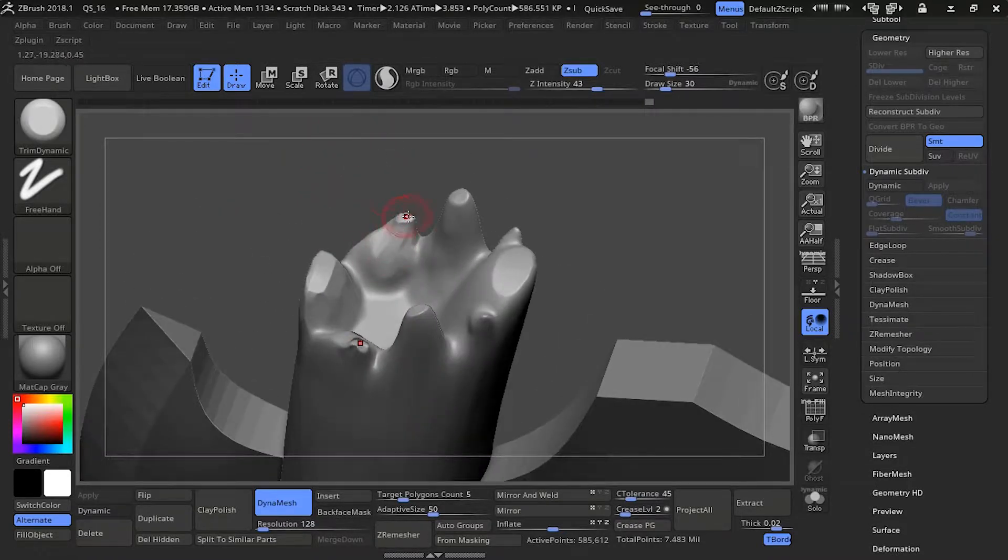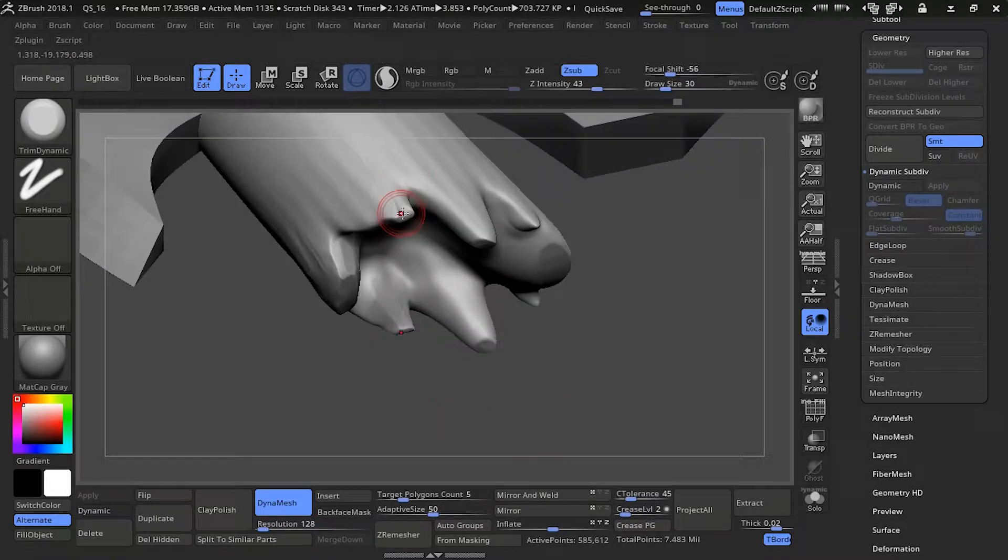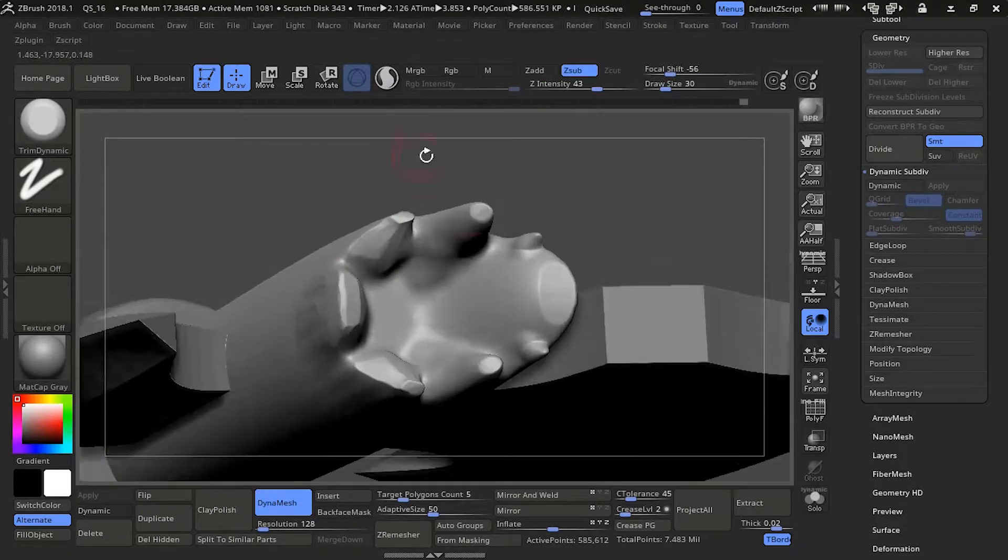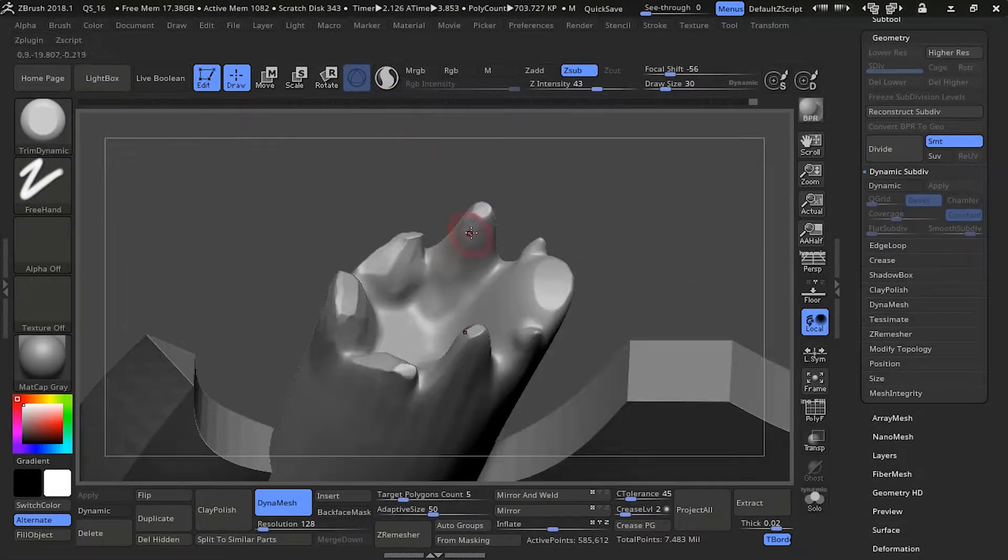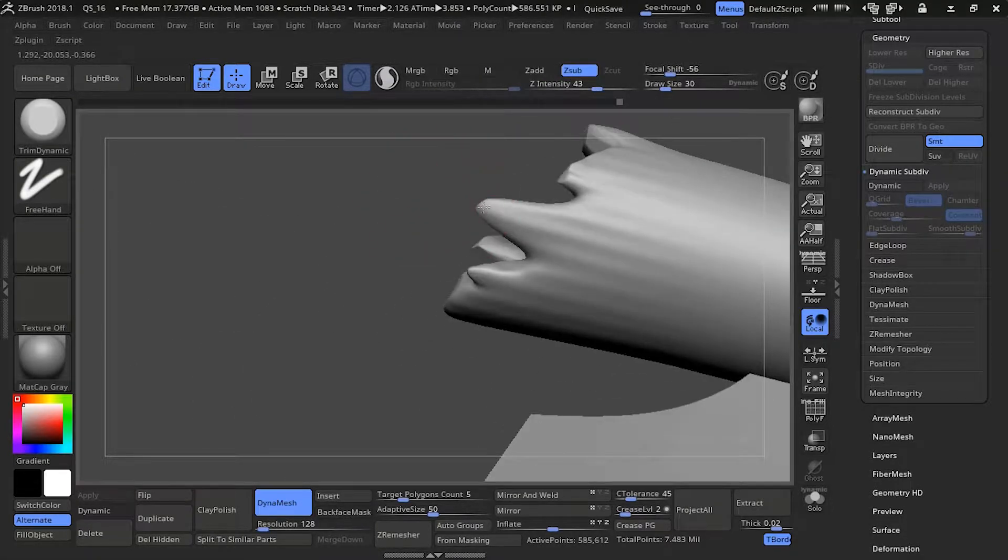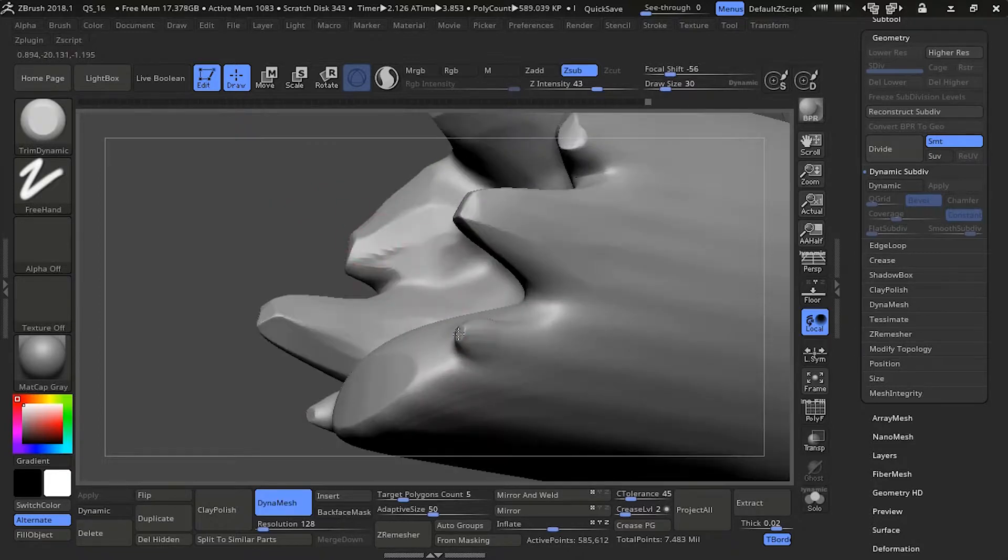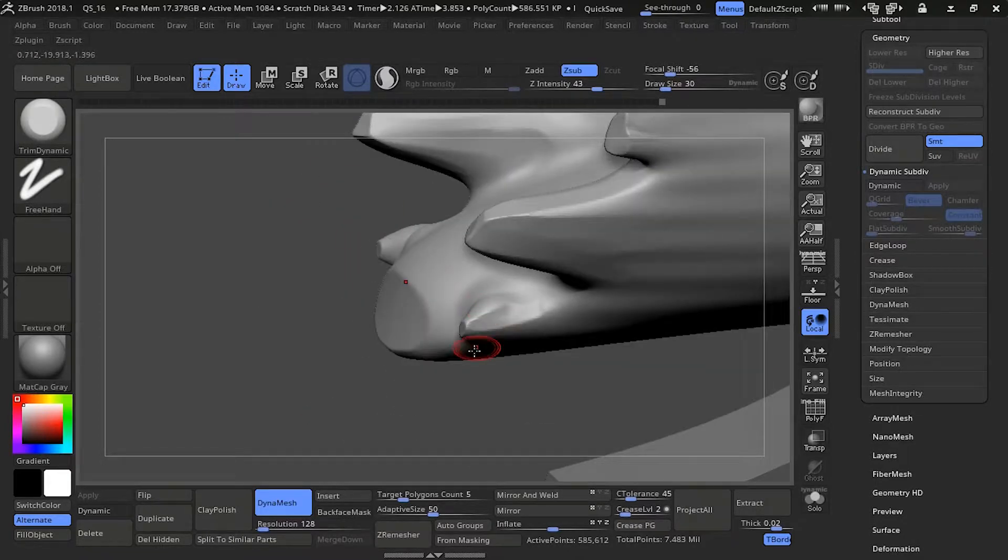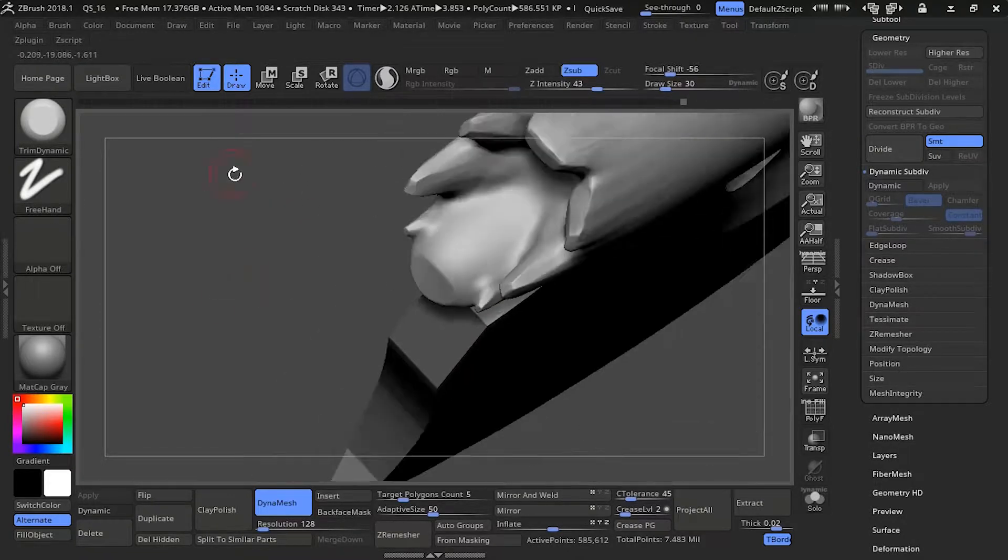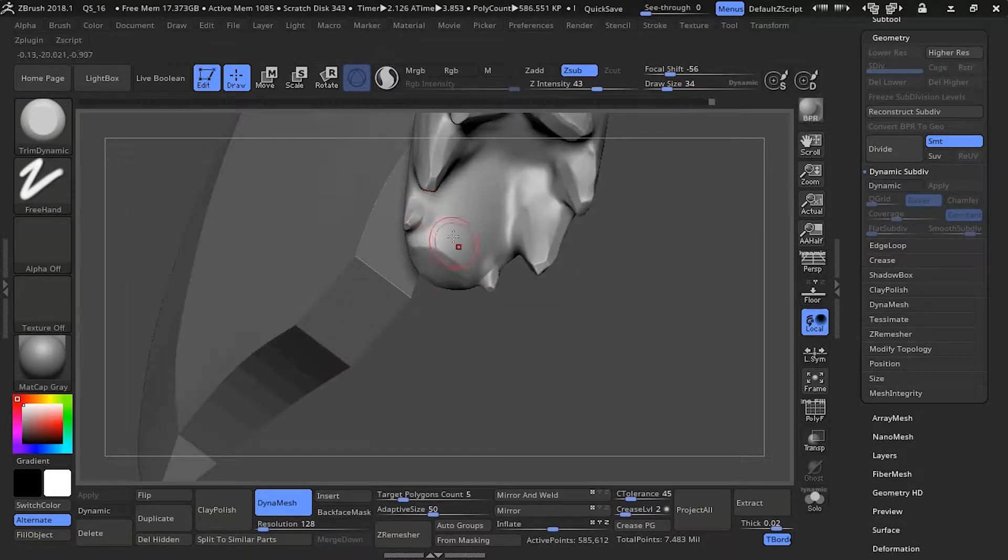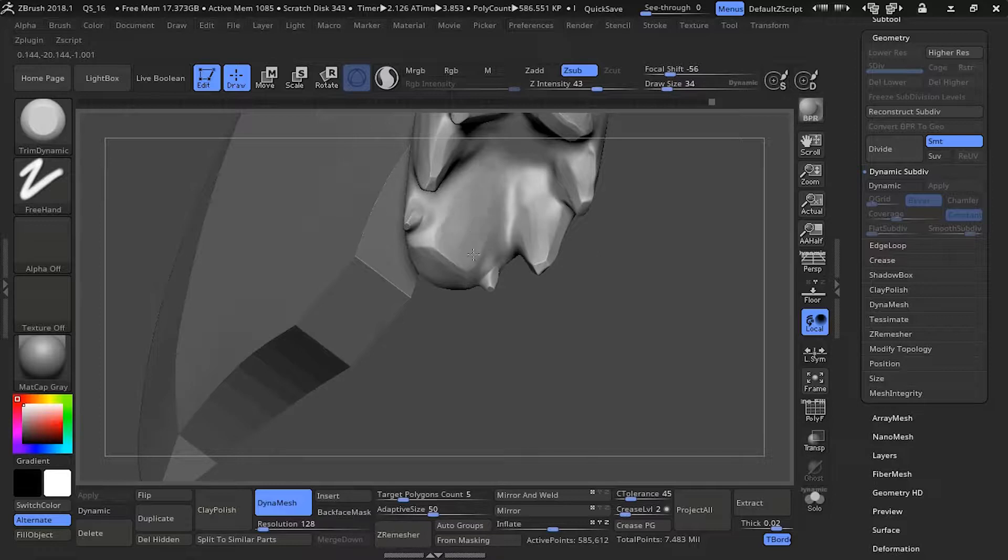I increase the speed of the video for now. I'll just talk over it. I'm just going back and forth again, trim dynamic, making some areas flat.